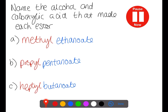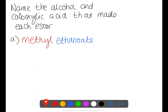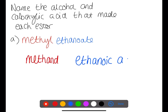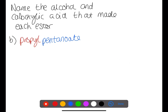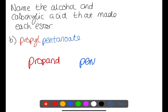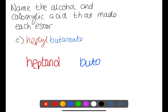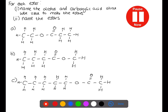Pause the video now and name the alcohol and carboxylic acid that made each ester. For each ester, name the alcohol and carboxylic acid that were used to make the esters, then name the esters.